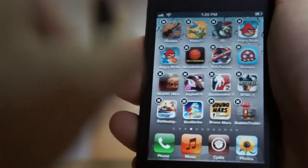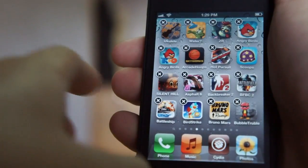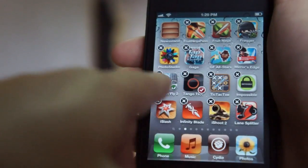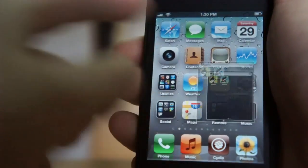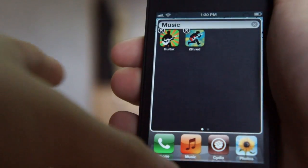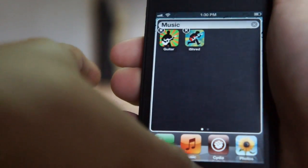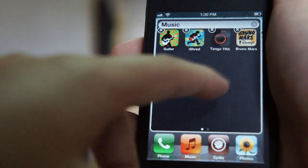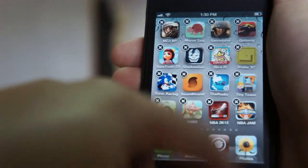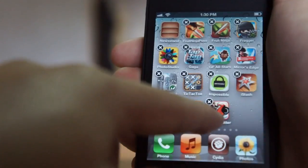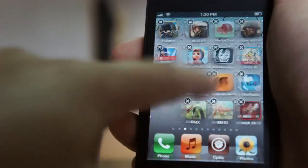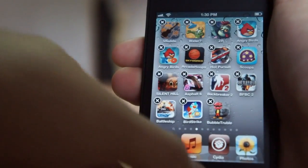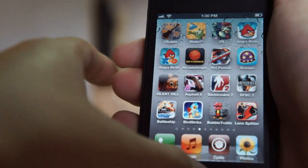You can select more than one icon at a time. For example, tap another icon to add it to your selection. Then go to any folder you want — for example, Music — tap the home button, and it will bring both of the apps you selected right there. It also works from inside a folder: select an app, bring it to a different page, tap the home button, and there it is.